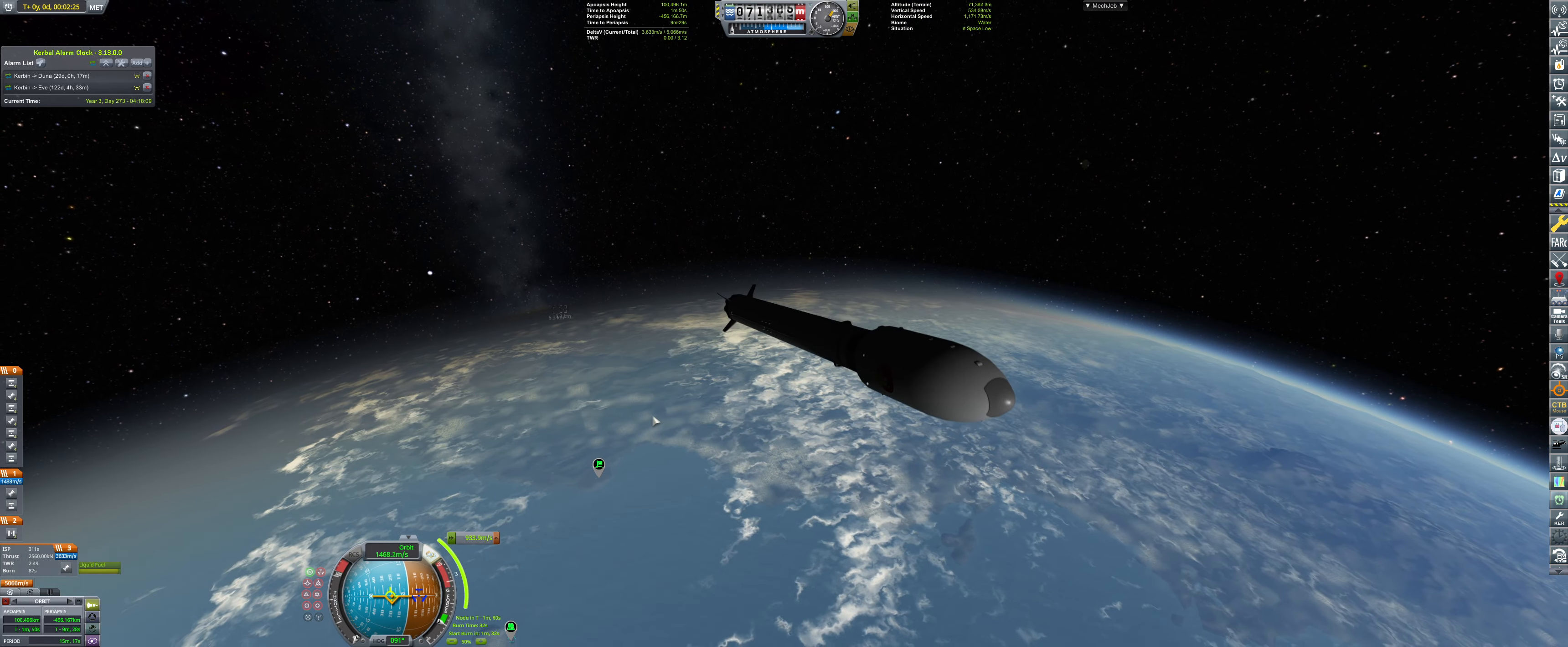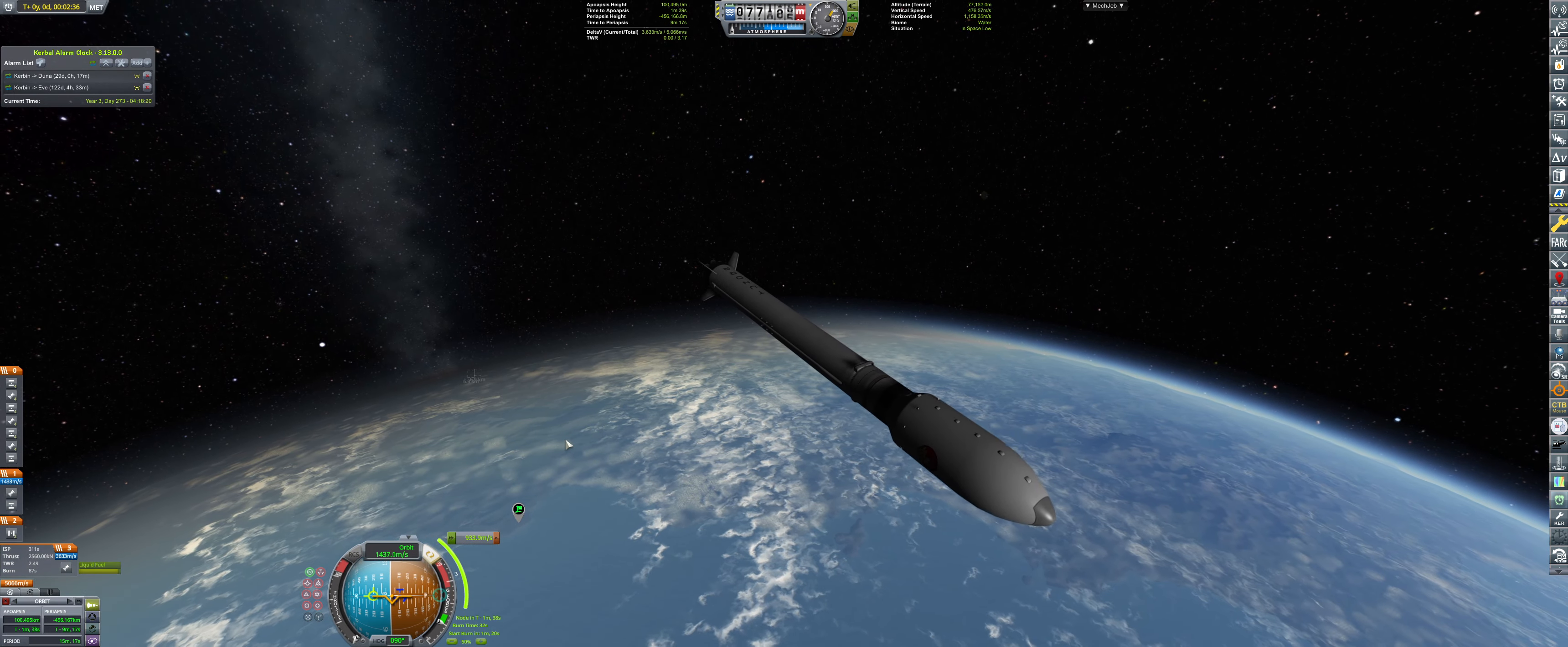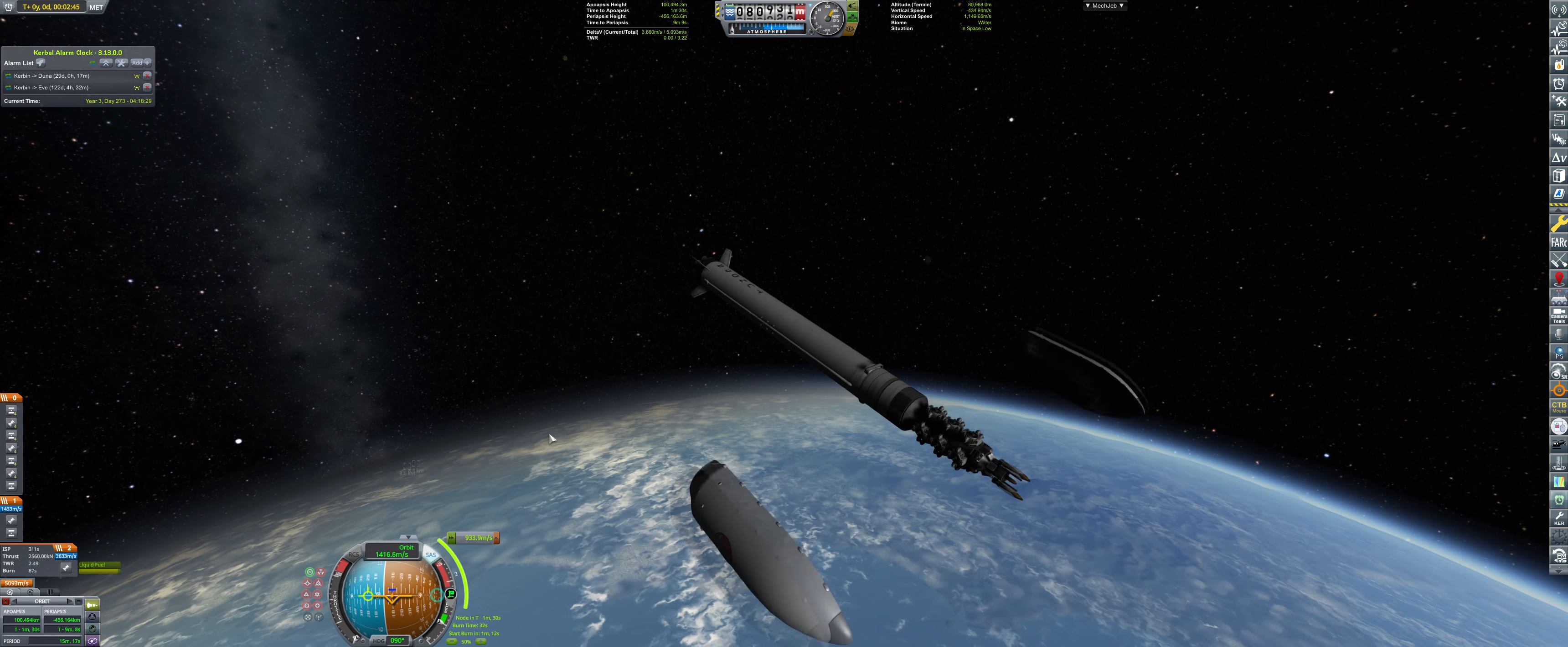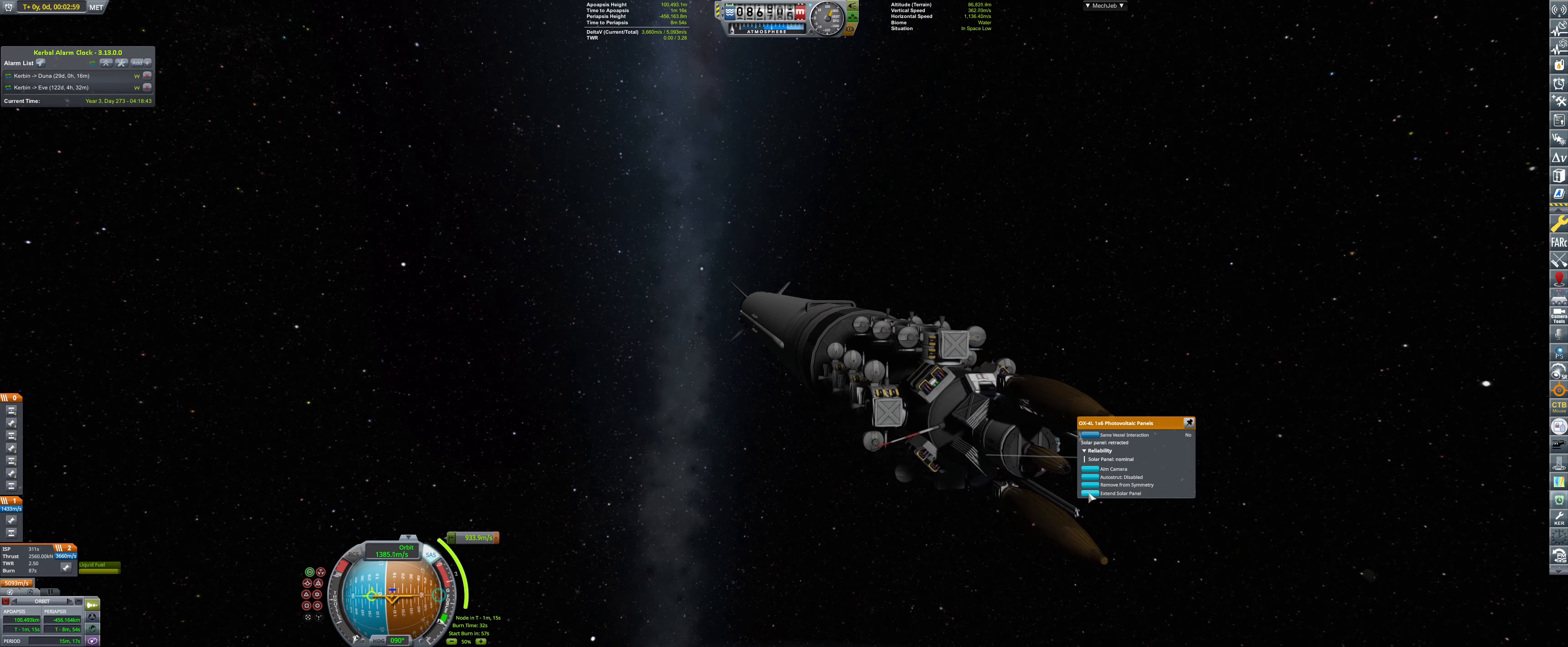Now, let's point the craft to maneuver prograde. There we go. And yes, these are the Duna relay satellites. Lots of them, as you can tell.